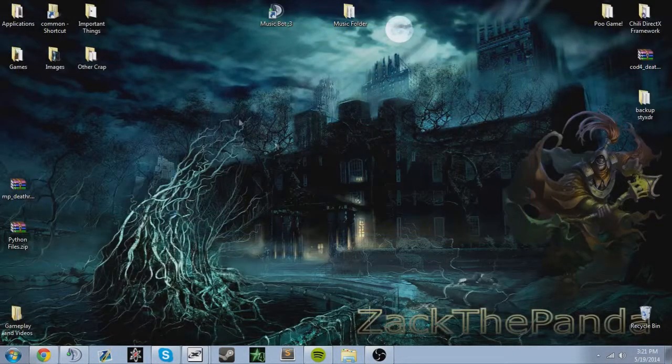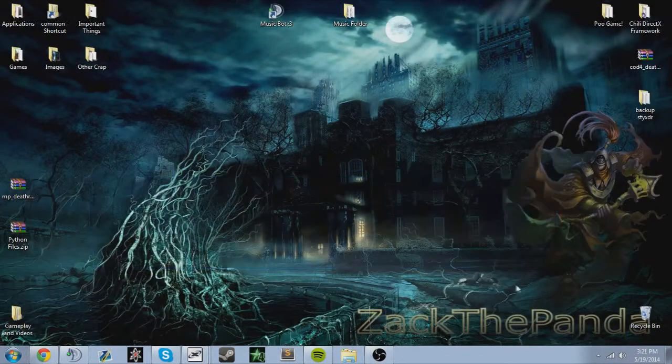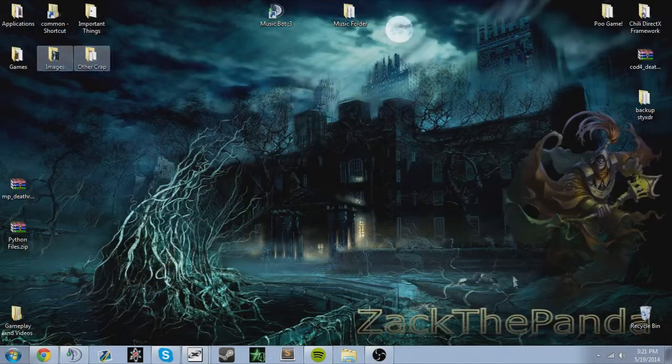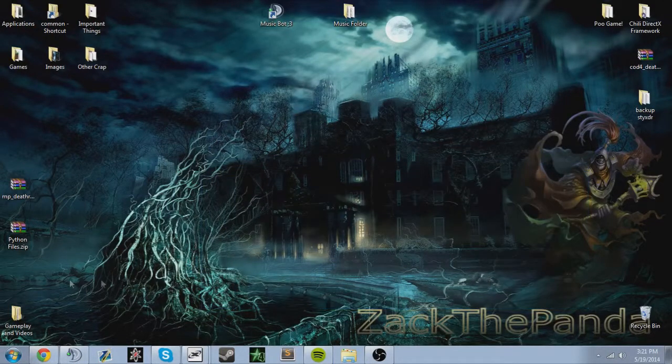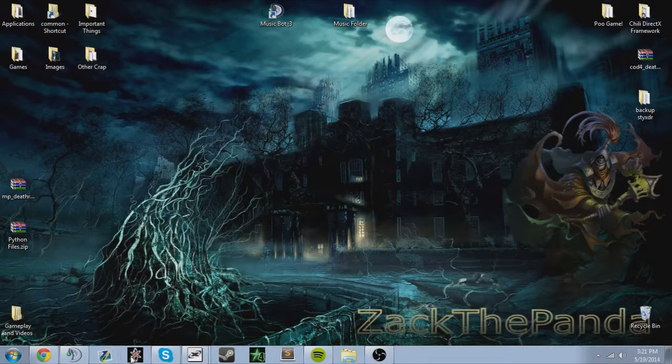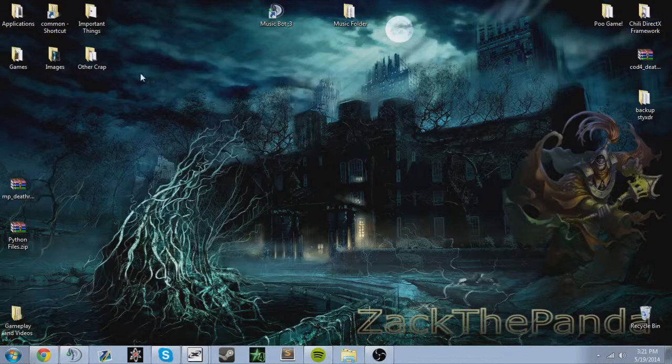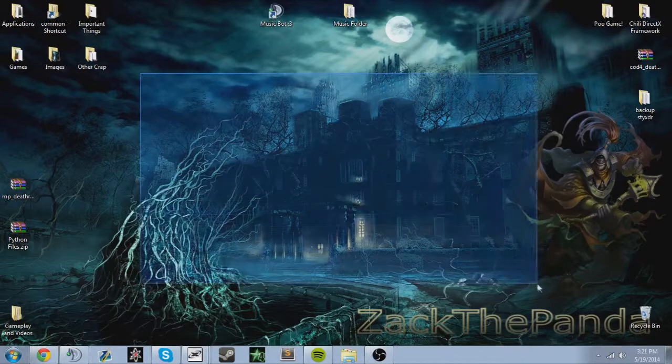Okay, I already have it installed, so I'm just gonna basically show you guys how to do it over what I already have installed. I'm not gonna actually do it though.